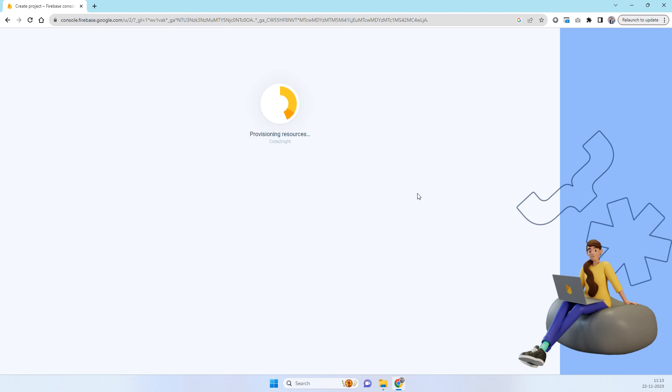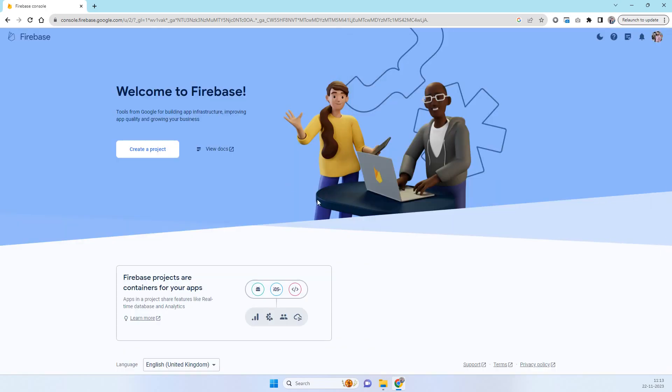You will need that. We will also see use of this server key in the code for sending the notification. That also we will see after this. Now you will click on the continue.